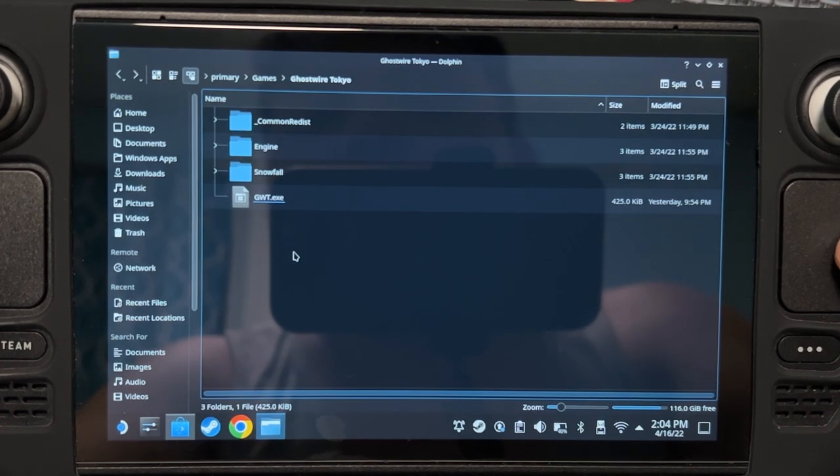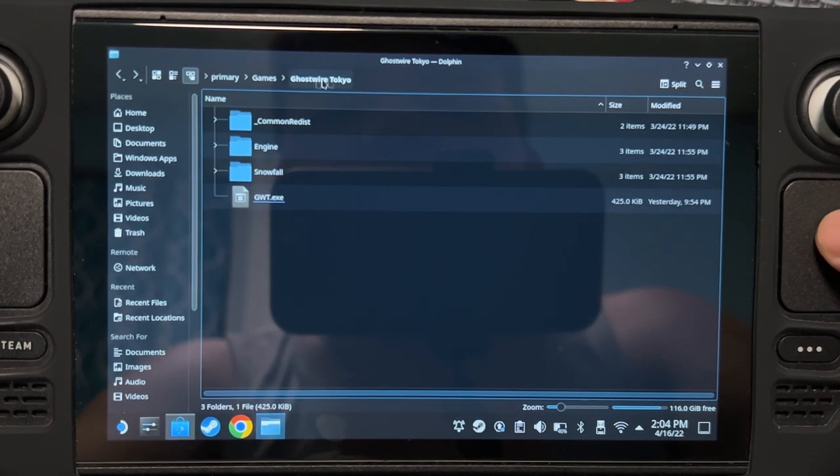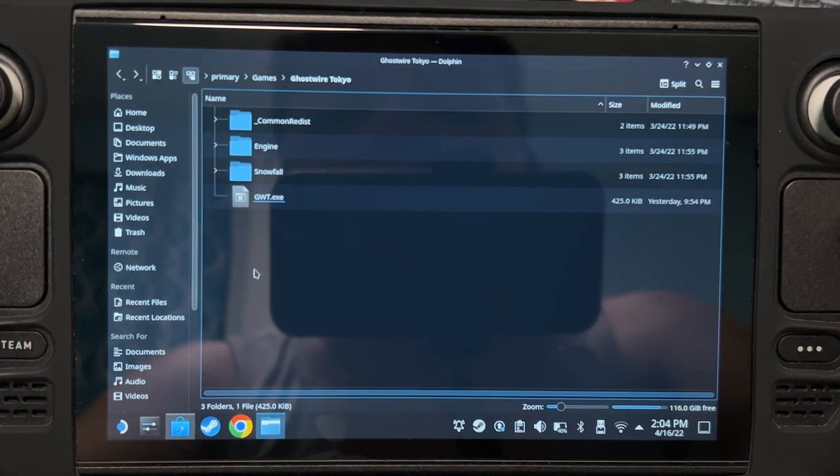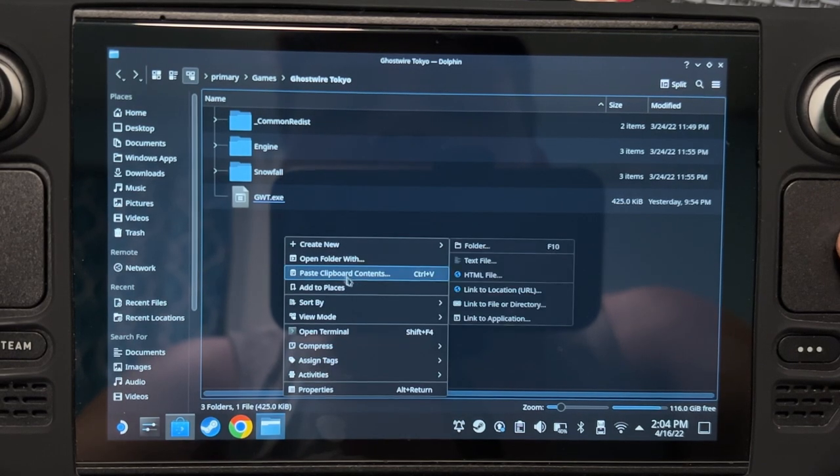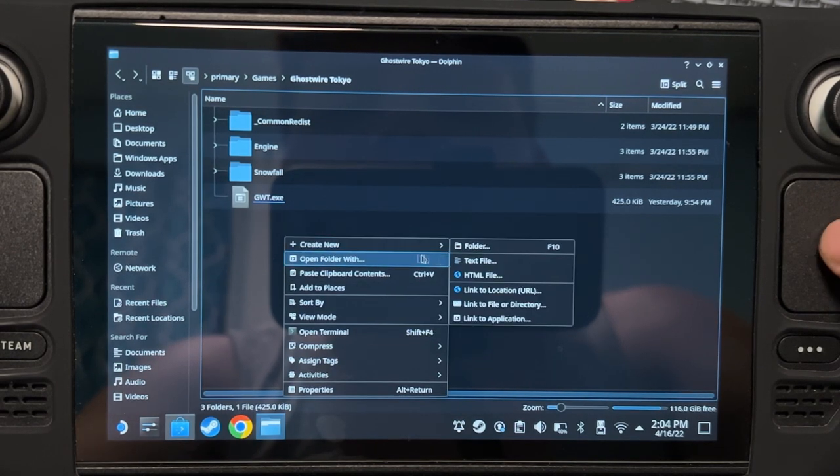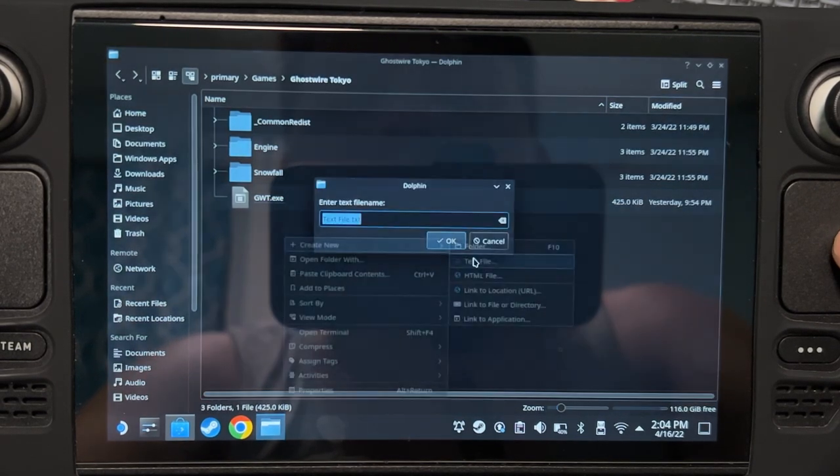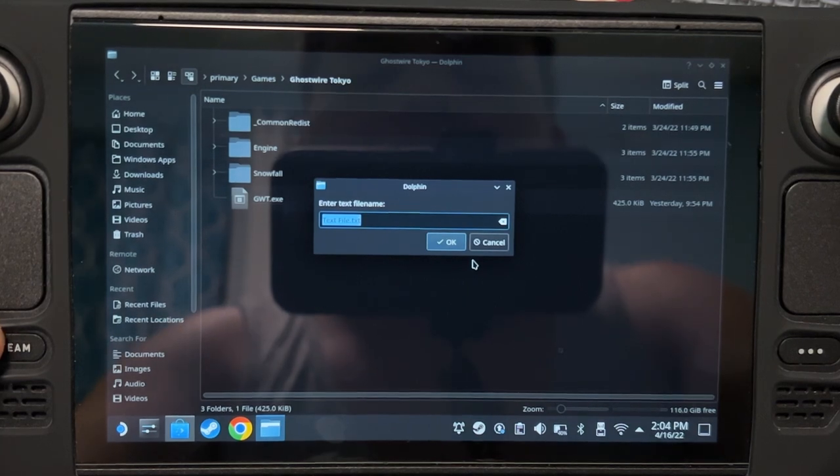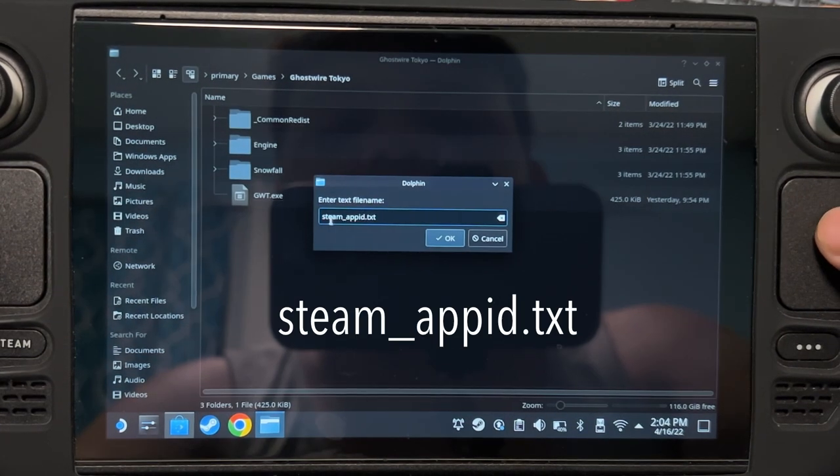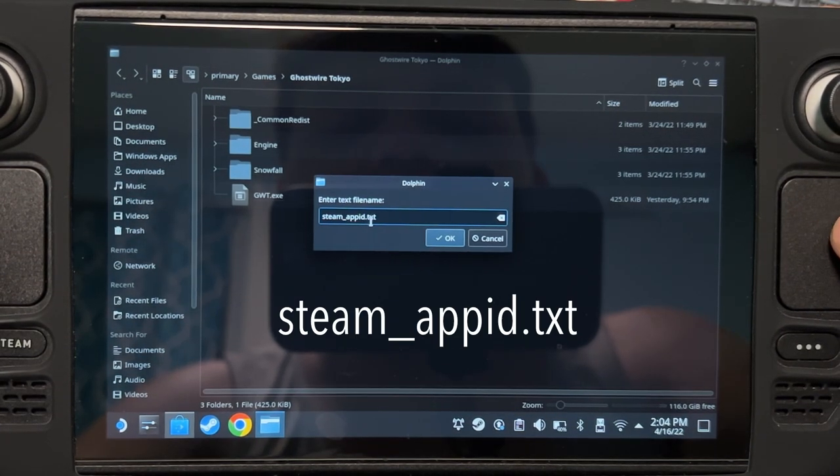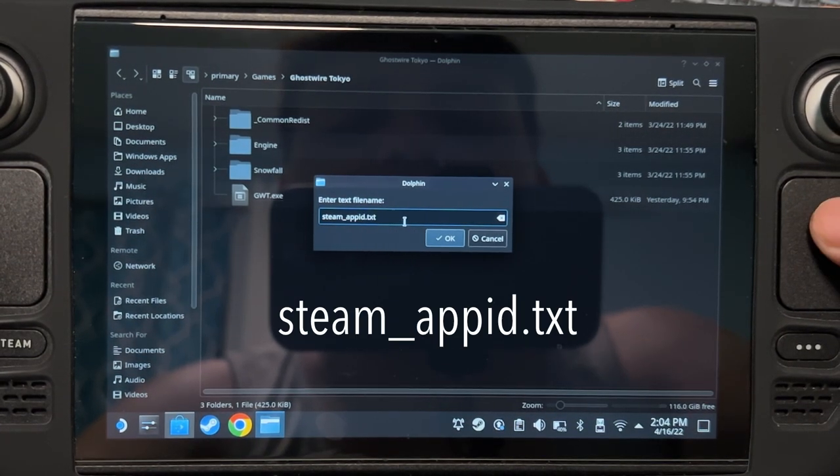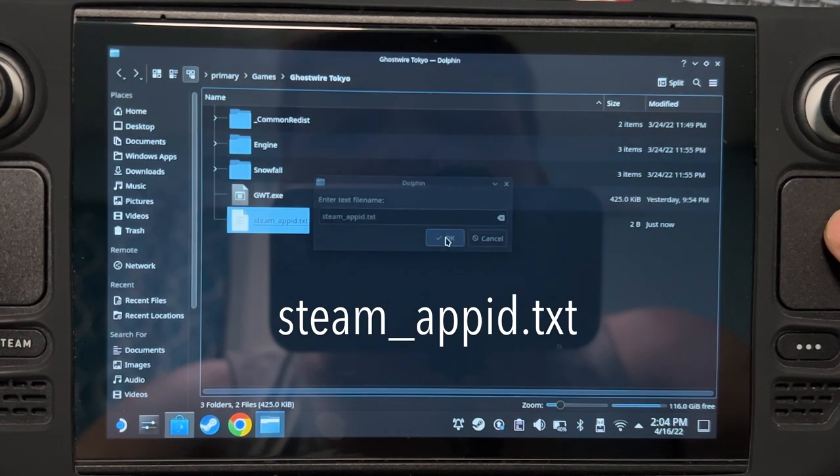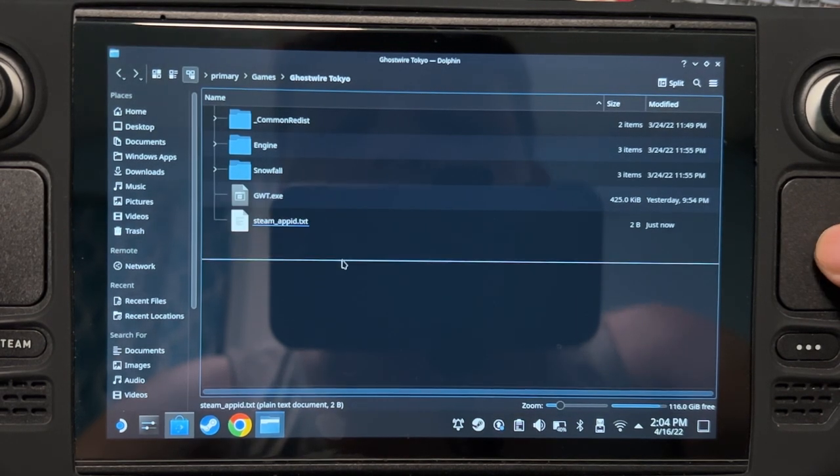What you're going to do is open the main directory of the game, then right click, create new text file. Name the text file steam-appid.txt.